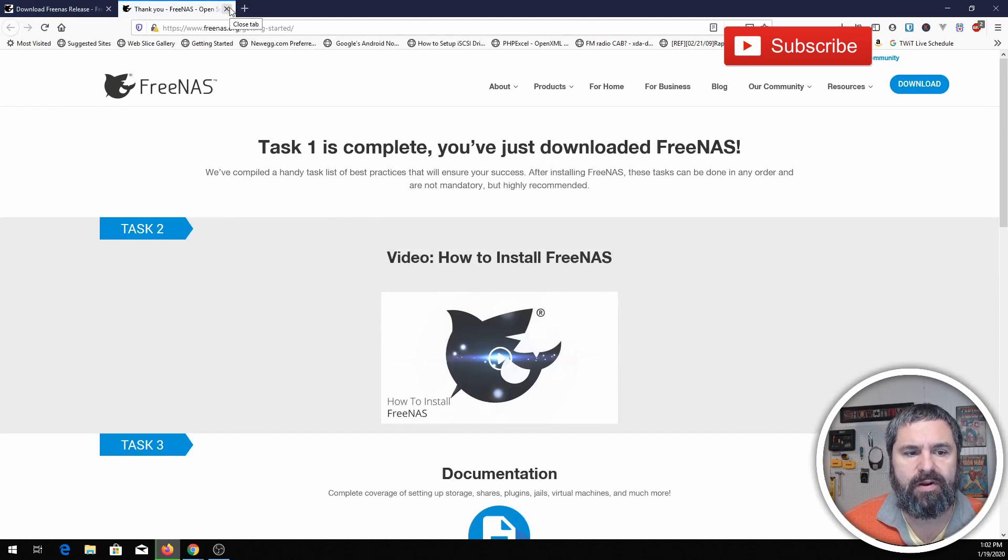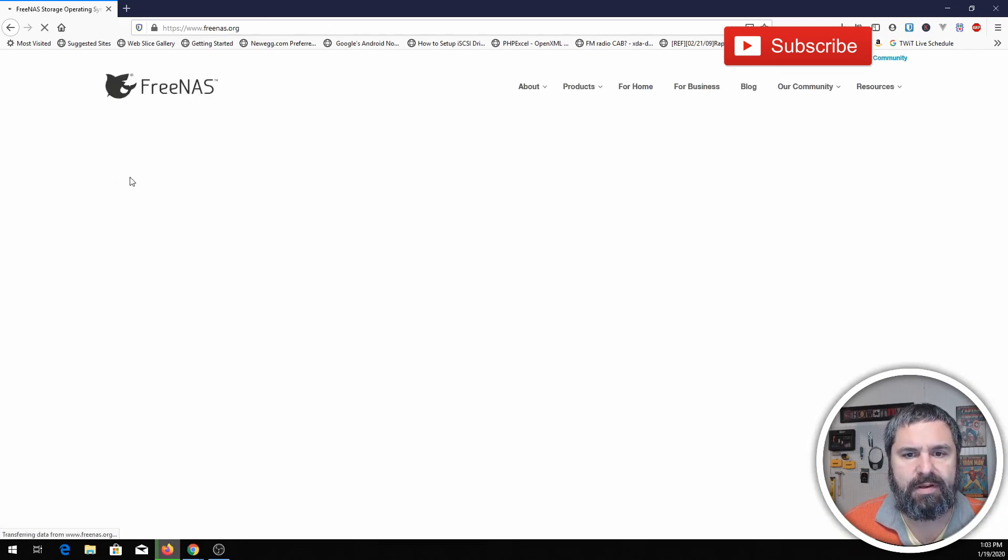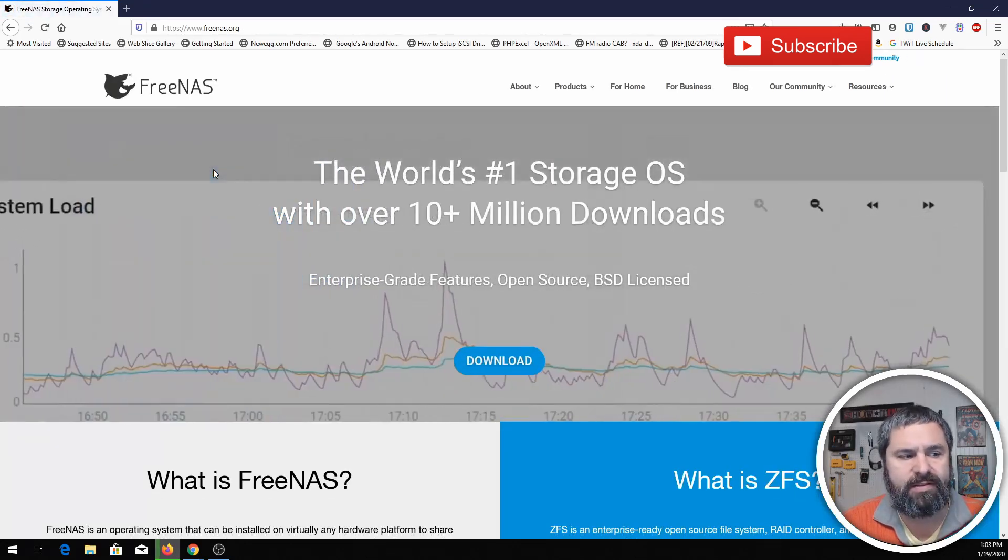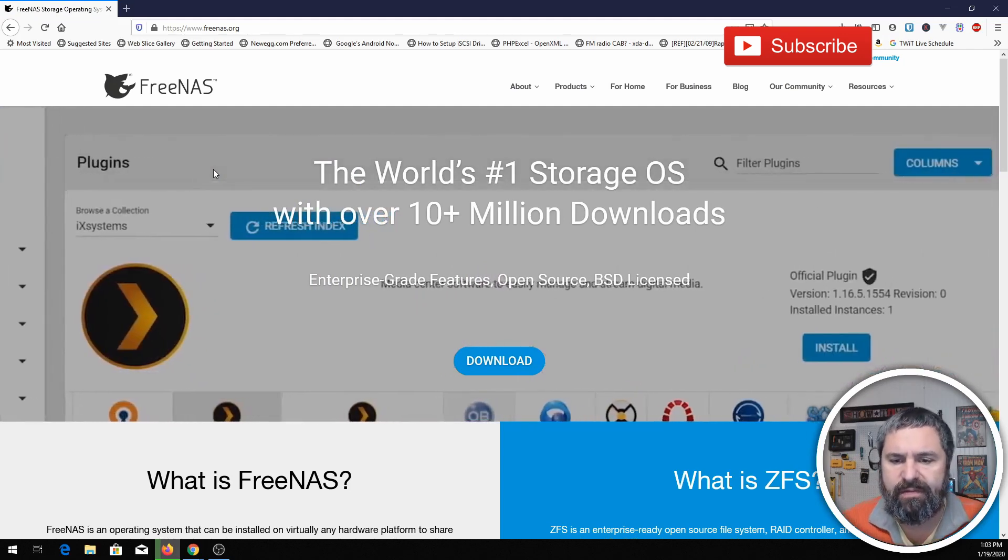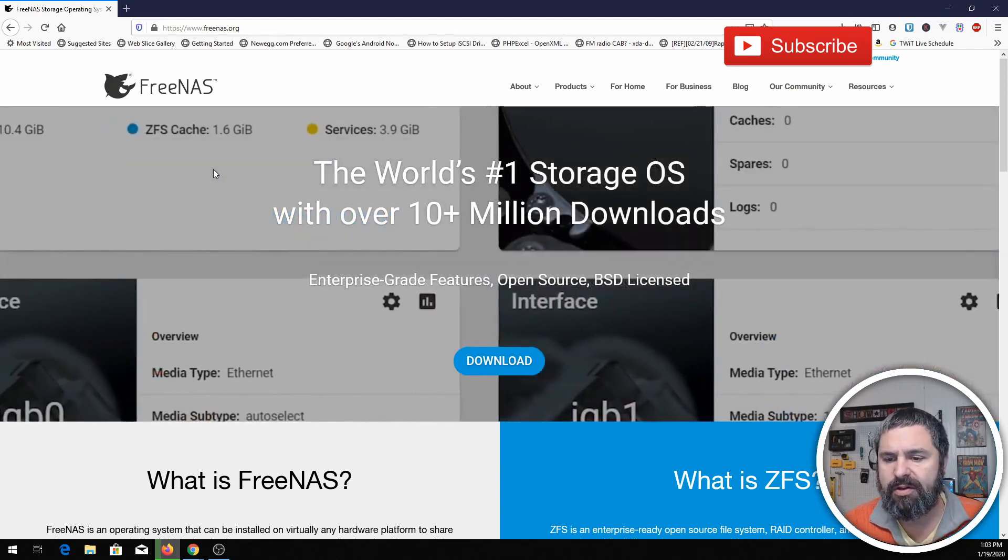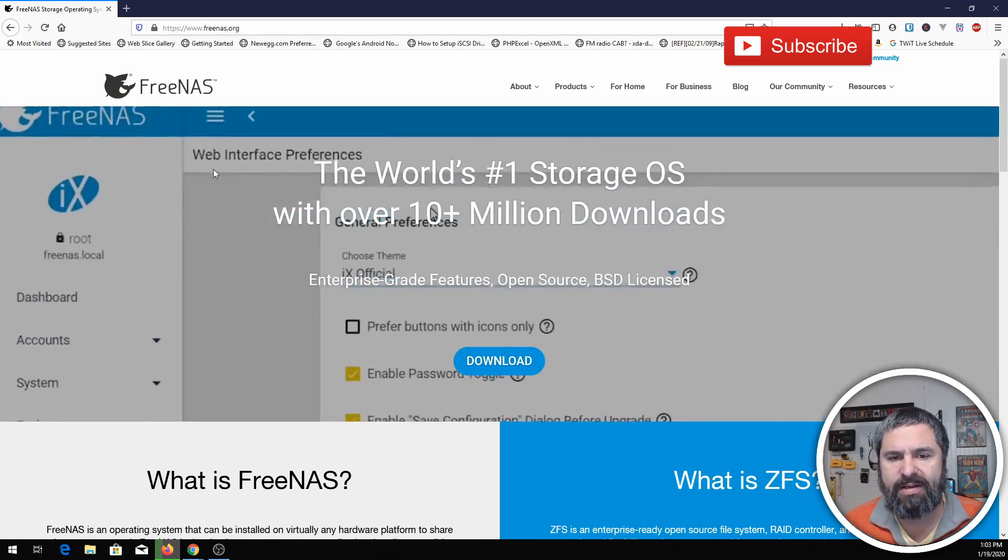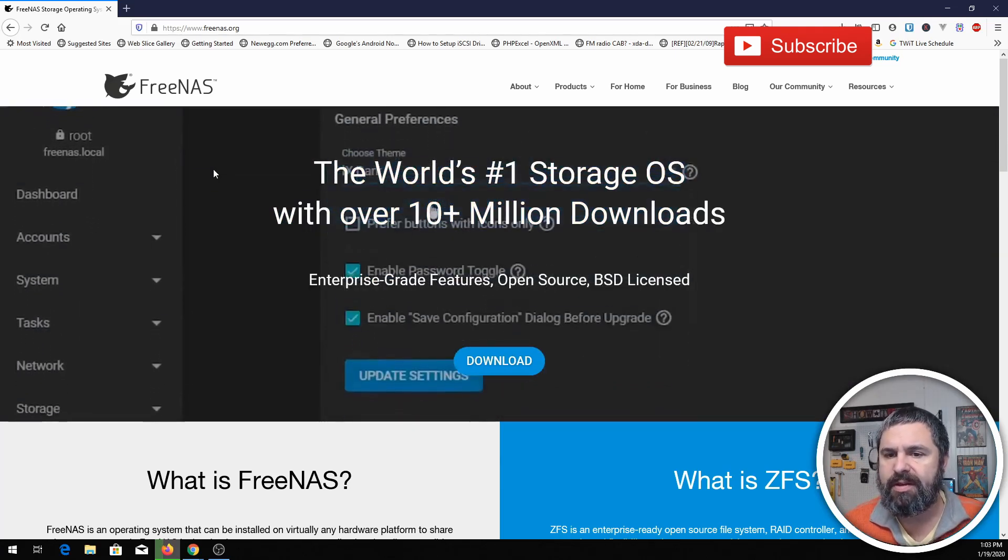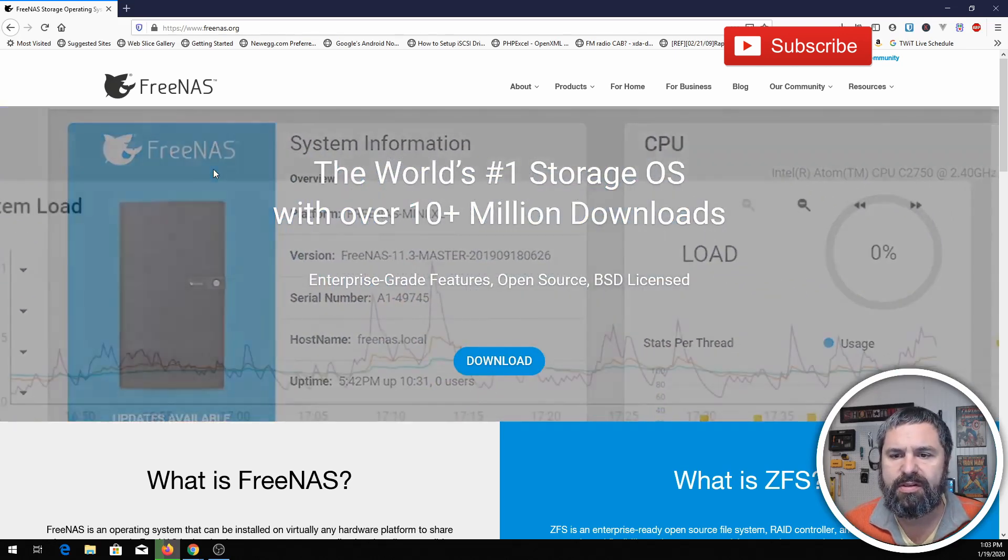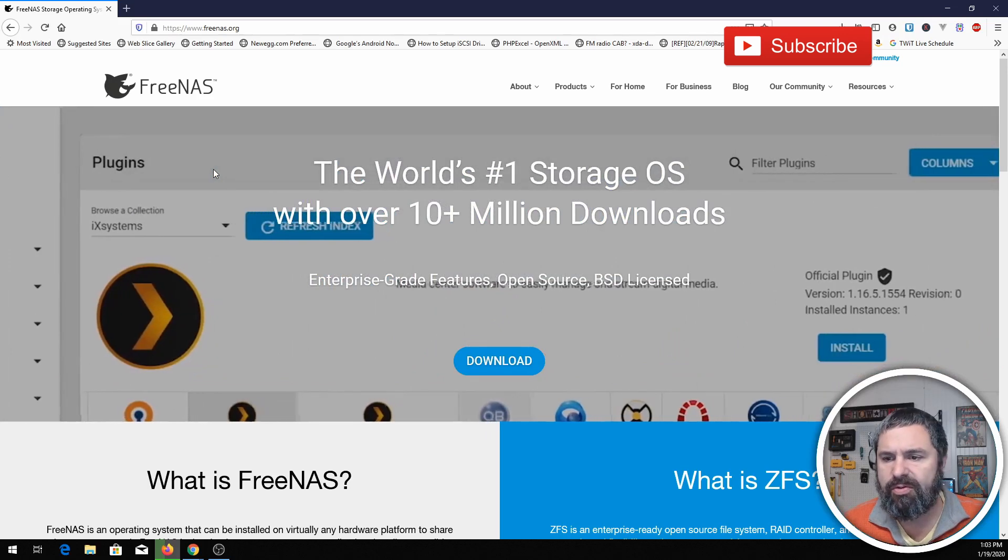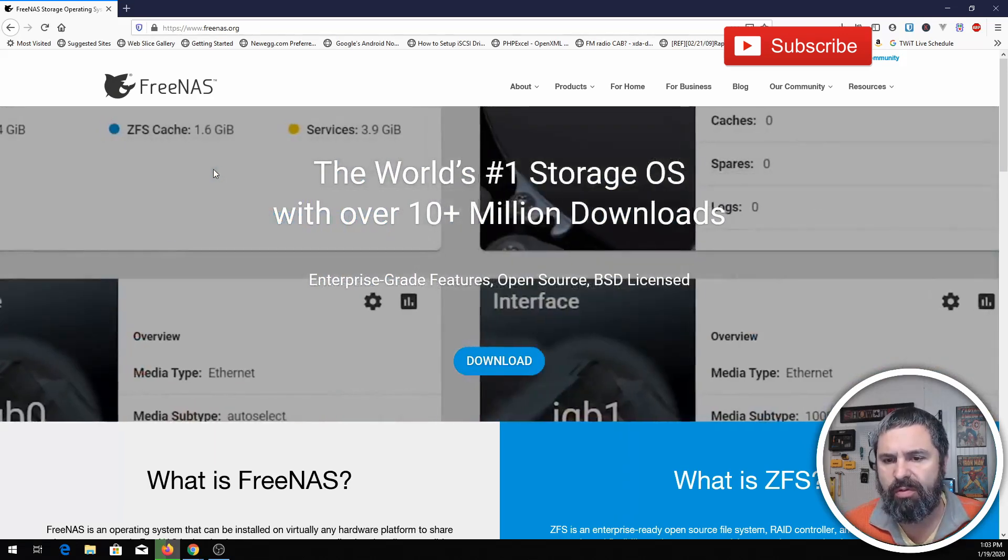So what is FreeNAS? FreeNAS is a network storage device. It's really a great choice if you are a DIY IT person or if you're a business that wants to get into a good high-quality storage system for your files and you want to do it affordably.